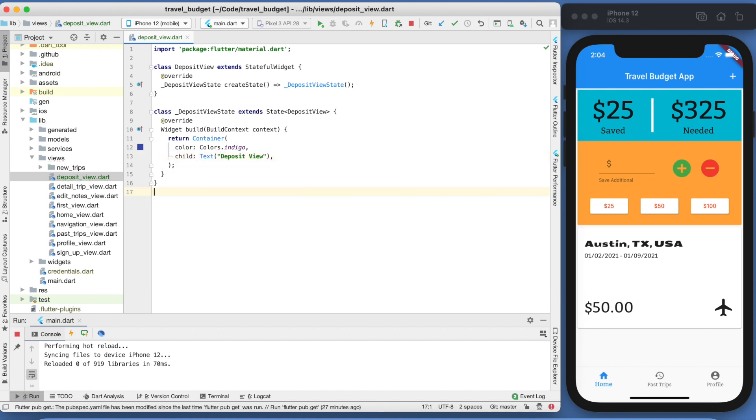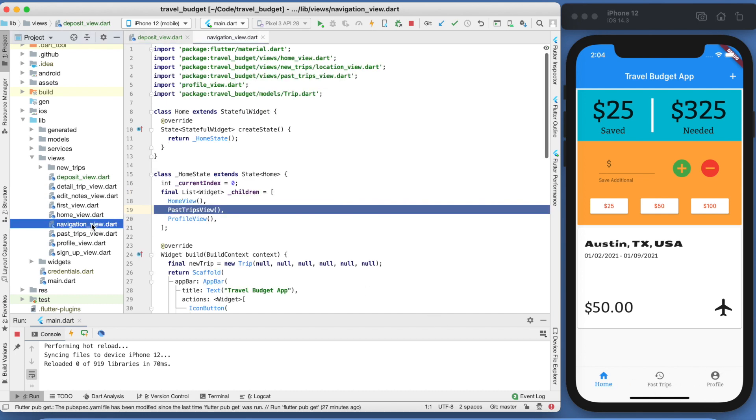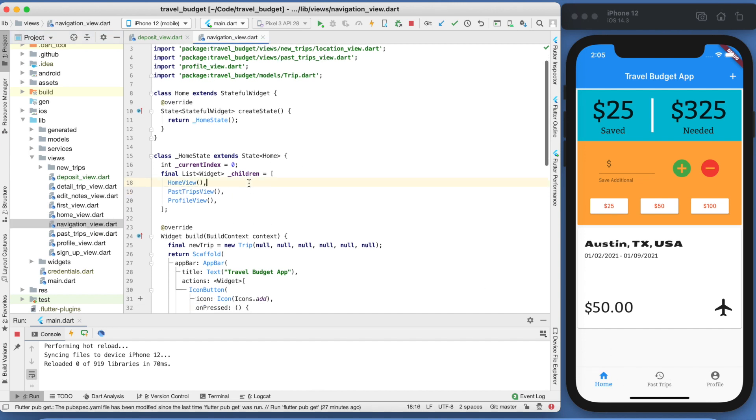You'll notice nothing changes in our app. We have no way to actually navigate to this. So if we go into our navigation view, which is where we set up our tab bar navigation, and if you need to see how to set that up, I'll link the video down below of how to get this set up how it is now.